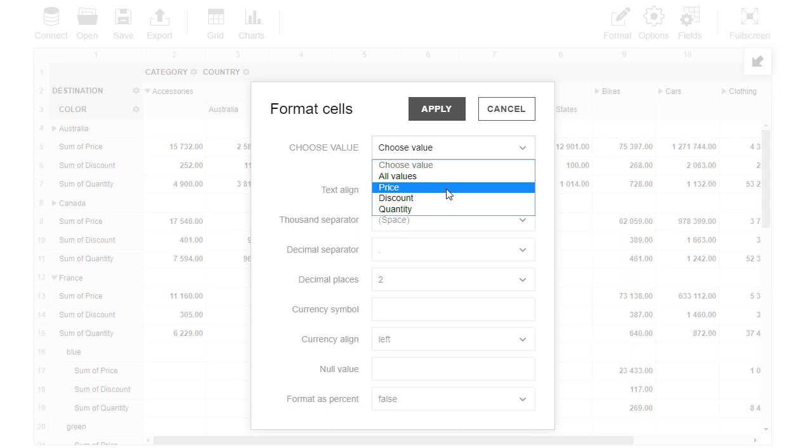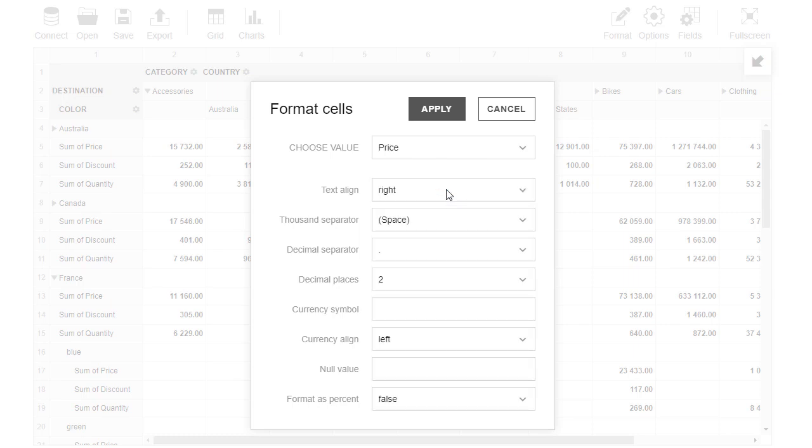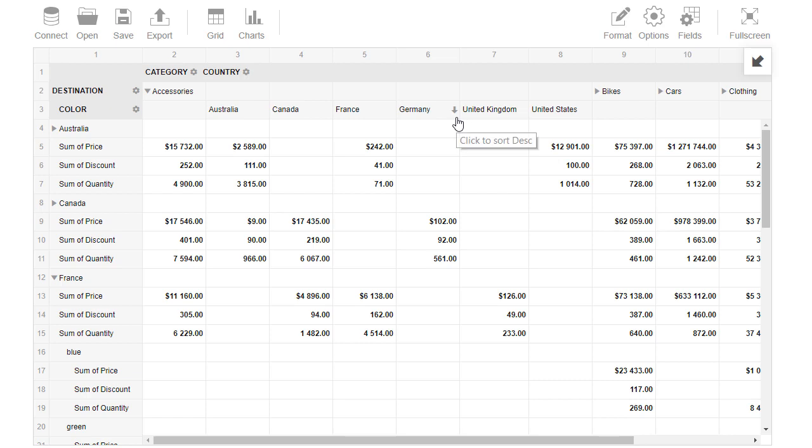Let's select Price. Below we can configure formatting properties. For example, we can specify currency symbol for price. Then we click Apply and see the currency symbol on the grid.